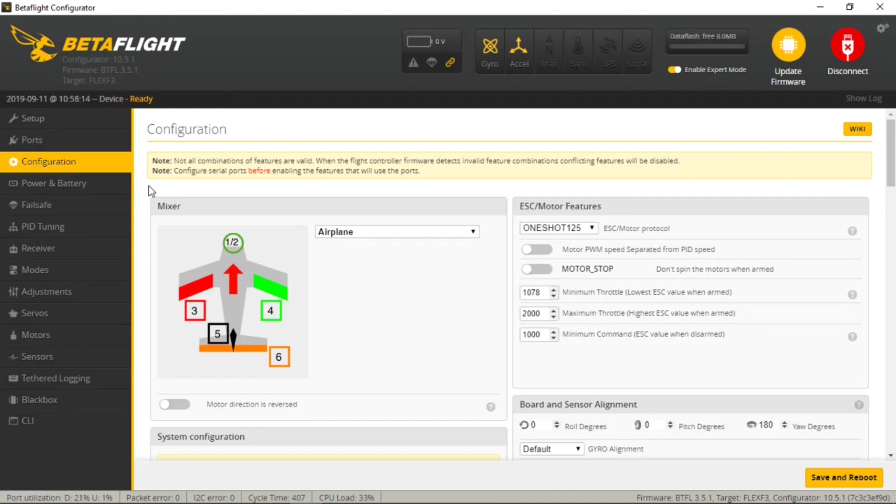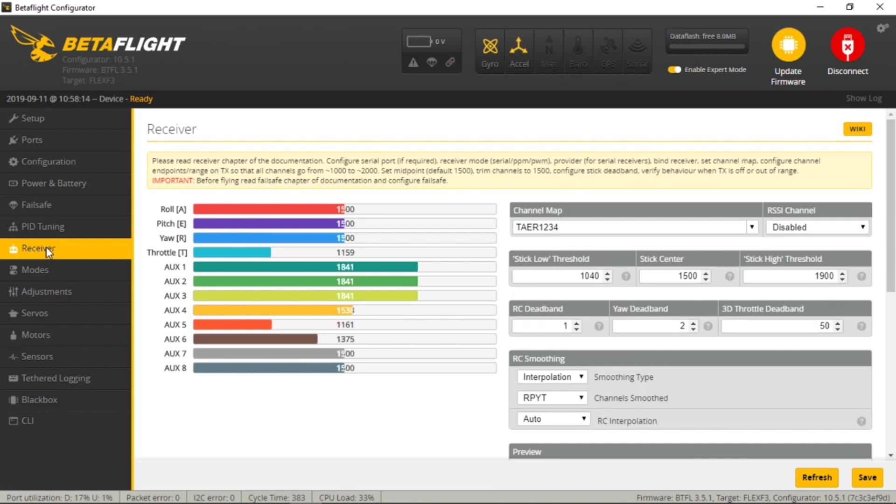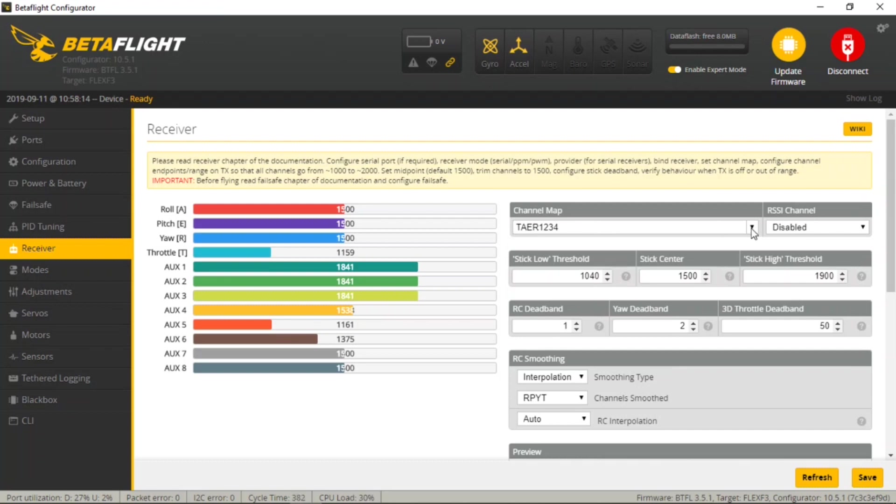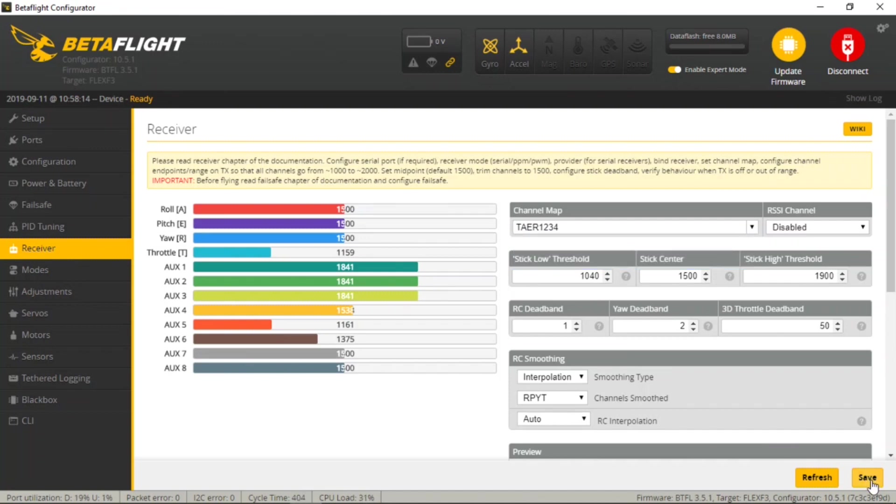we're going to come back down here to the Receiver tab, and this is where we're going to select the channel order for our system. For Spektrum users, you're going to select Throttle Aileron Elevator Rudder. For Futaba users, you're going to select Aileron Elevator Throttle Rudder. So depending on what your particular setup is, you just want to select that. In my case, I'm using Spektrum, so I'm going to select the Spektrum option. And again, click Save at the bottom, and that'll save the changes to the Flex F3.